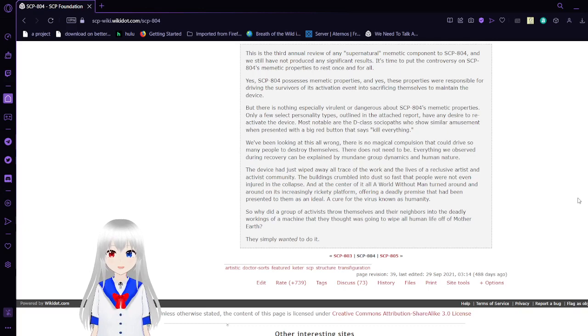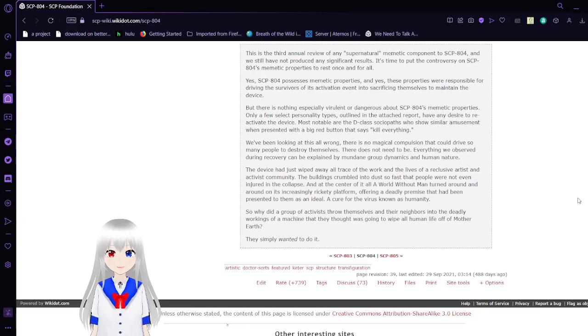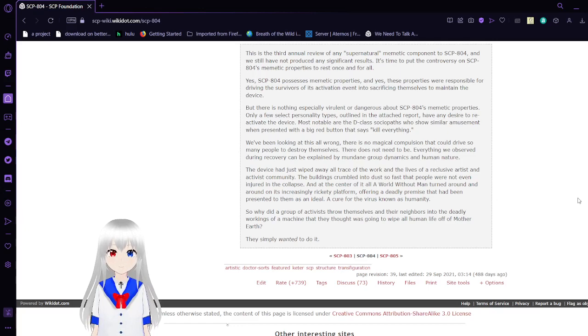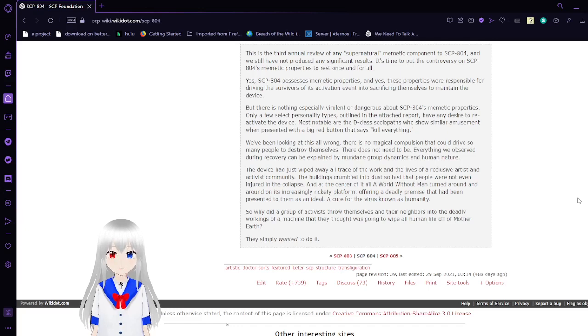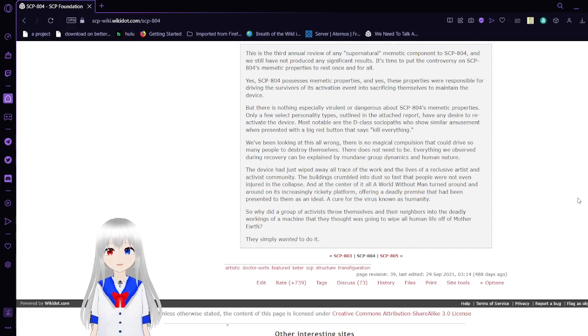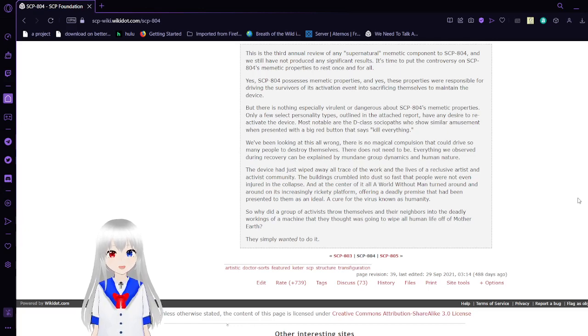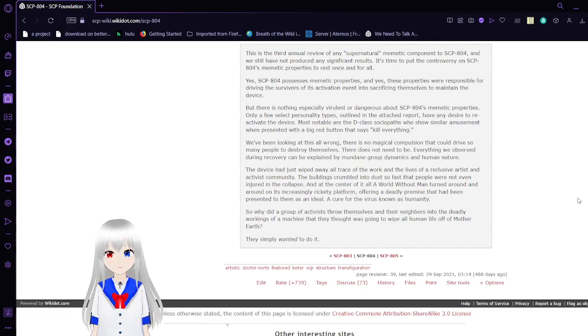Everything that was observed during recovery can be explained by mundane group dynamics and human nature. The device had just wiped away all trace of the work and lives of a reclusive artist and activist community. The buildings crumbled into dust so fast that people were not even injured in the collapse. And at the center of it all, World Without Man turned around and around on its increasingly irreparable platform, offering a deadly premise that had been presented to them as an ideal: a cure for the virus known as humanity. So why did a group of activists throw themselves and their neighbors into the deadly workings of a machine they thought was going to wipe all human life off of Mother Earth? They simply wanted to do it.